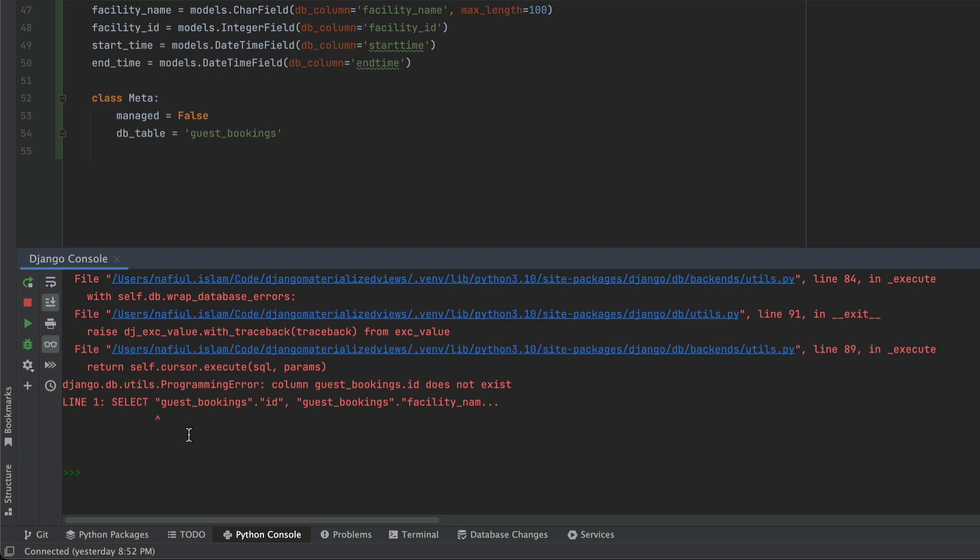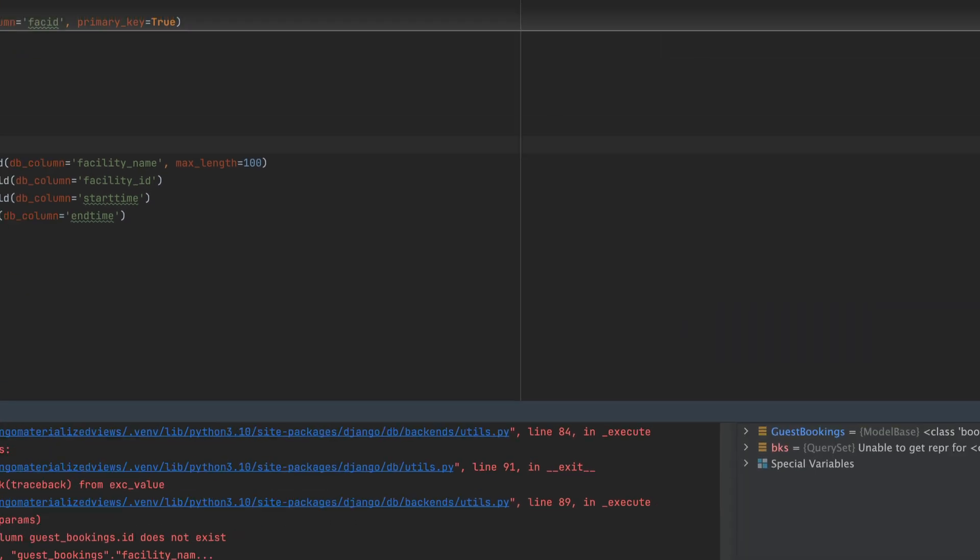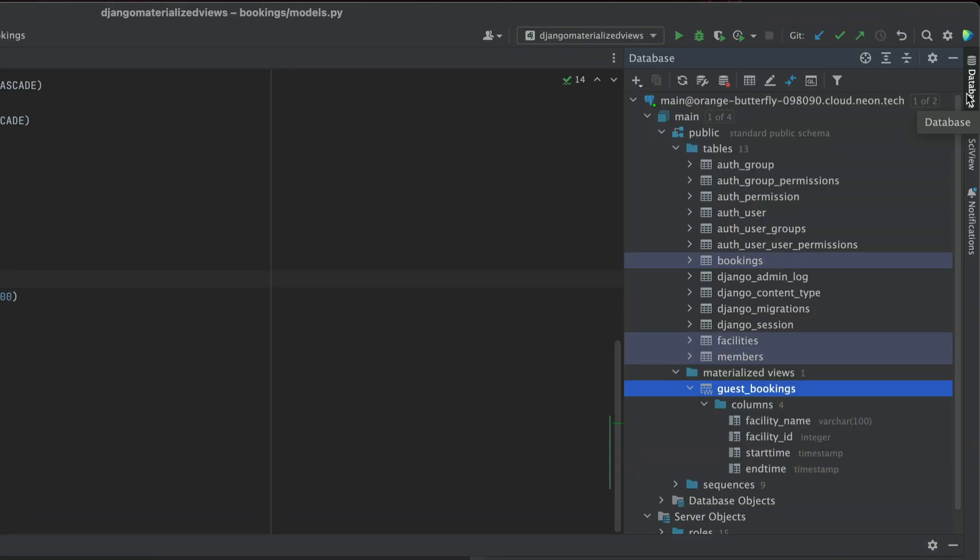And we run into our first problem here, which is that guest bookings does not have an ID, or it just doesn't have a primary key. Doesn't have to be a column named ID, but Django expects it to be a column named ID. So there are two ways to solve this: one is to create a new column called ID, or just use something else as a primary key. And that's what we're going to do here, we're going to use book ID as primary key.